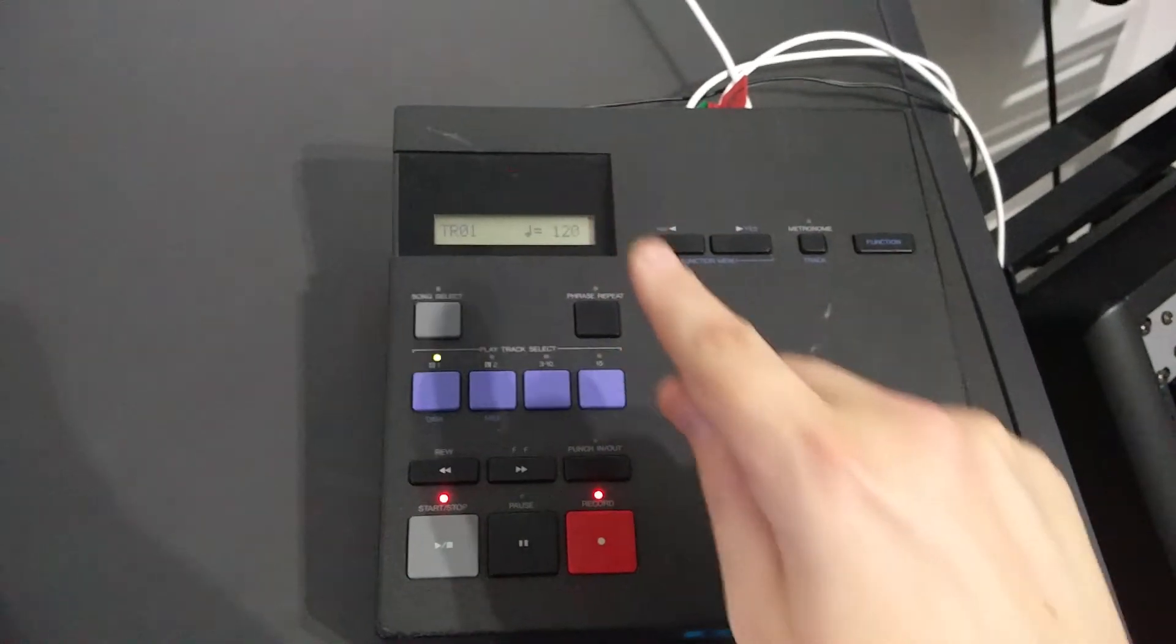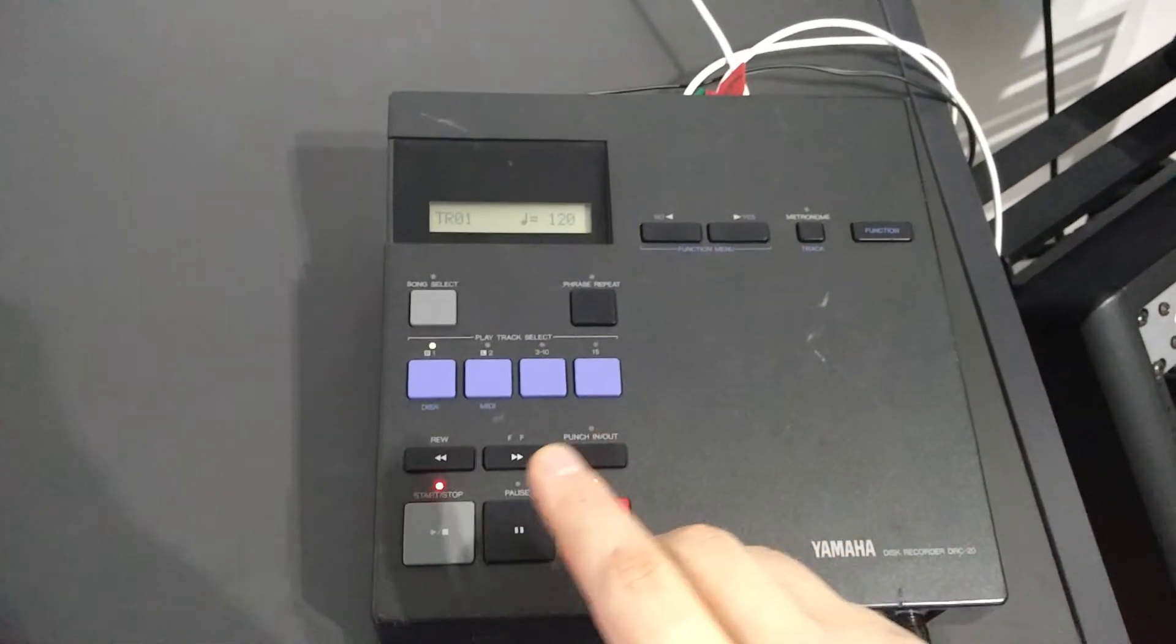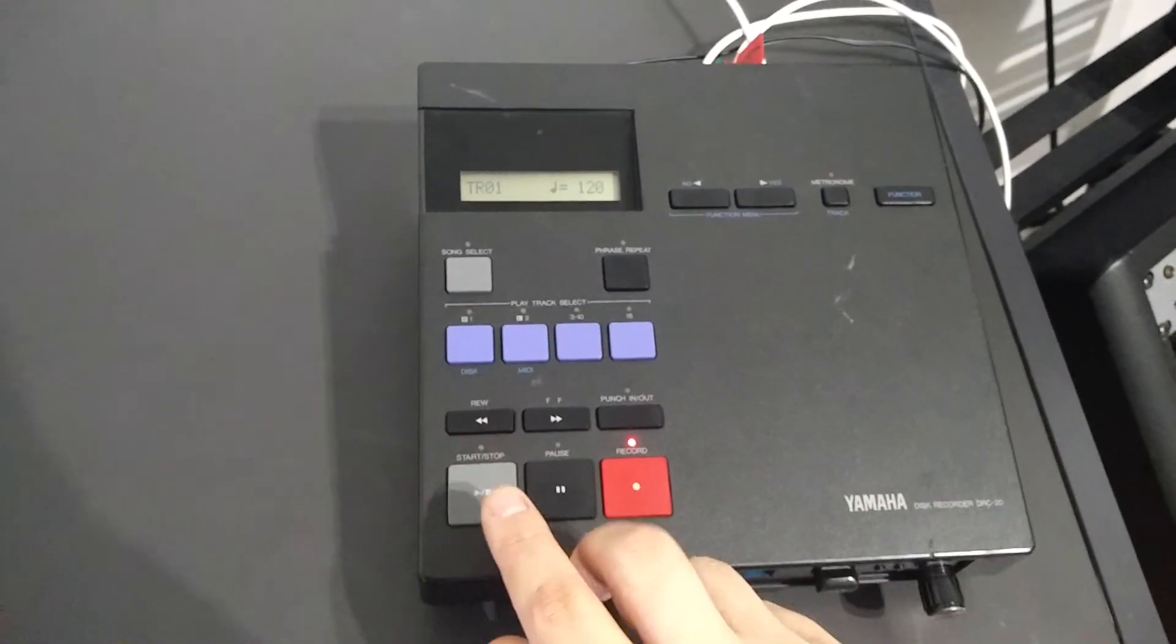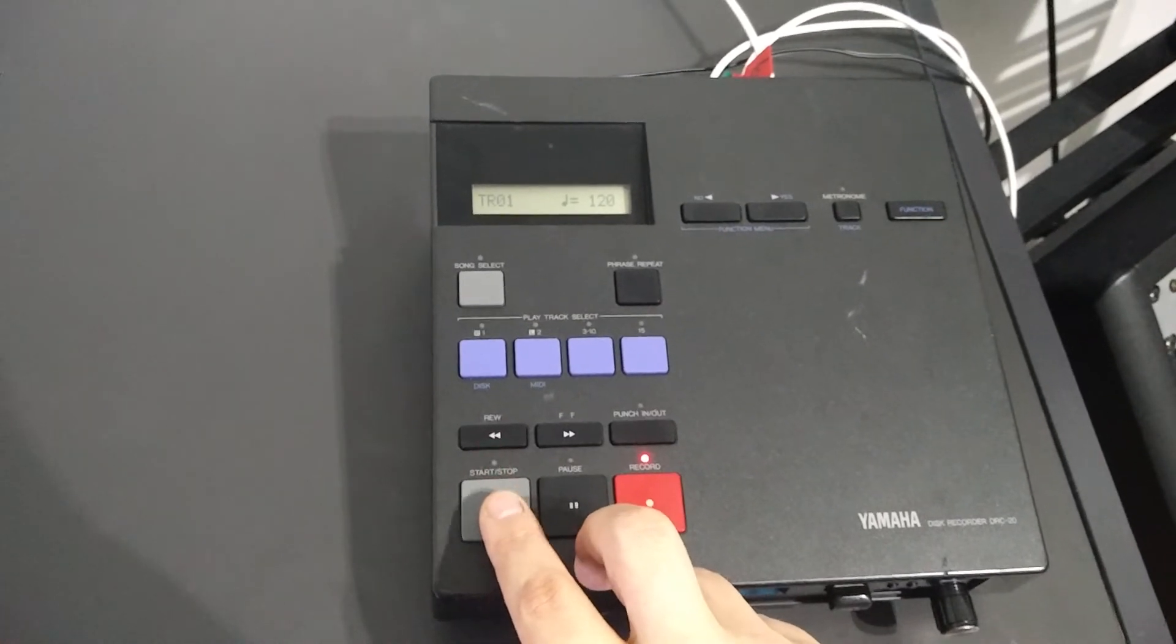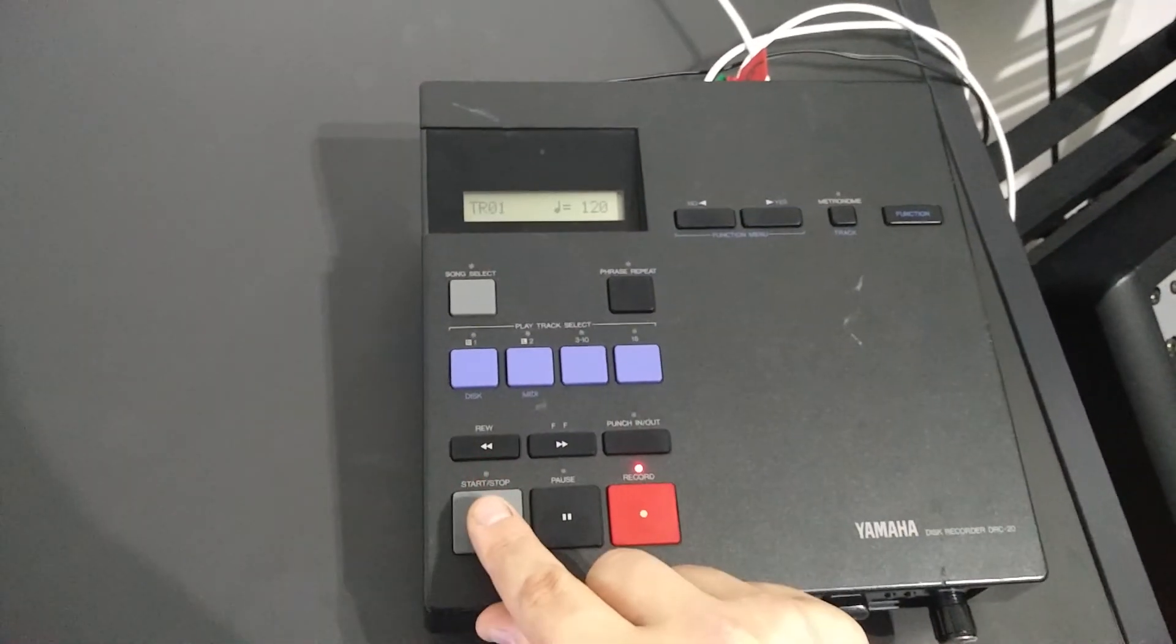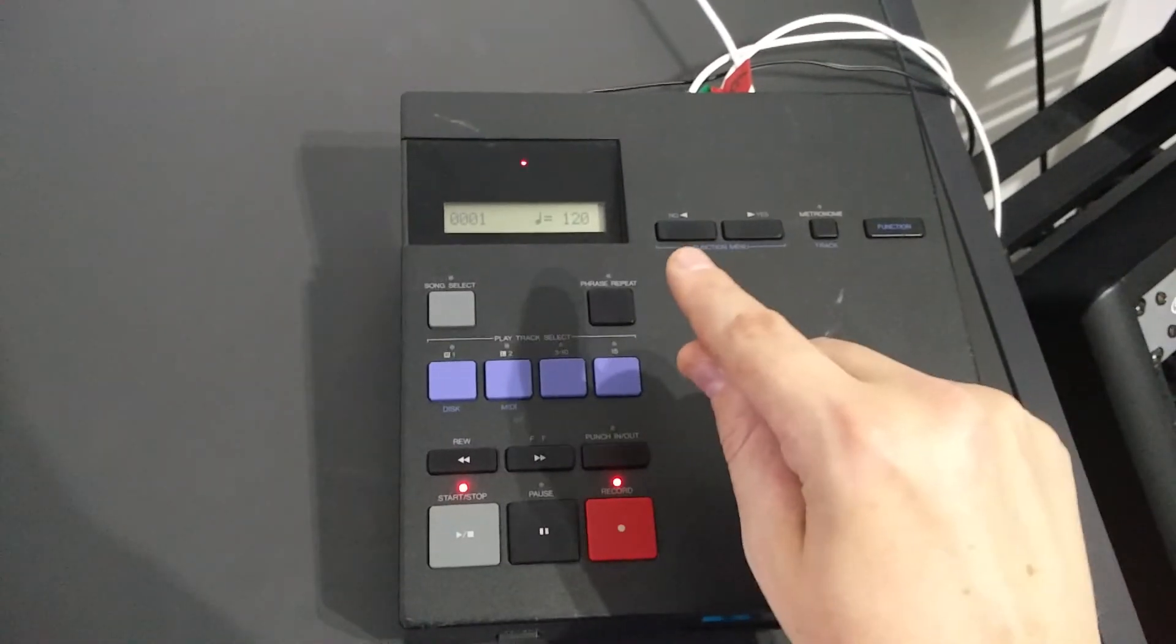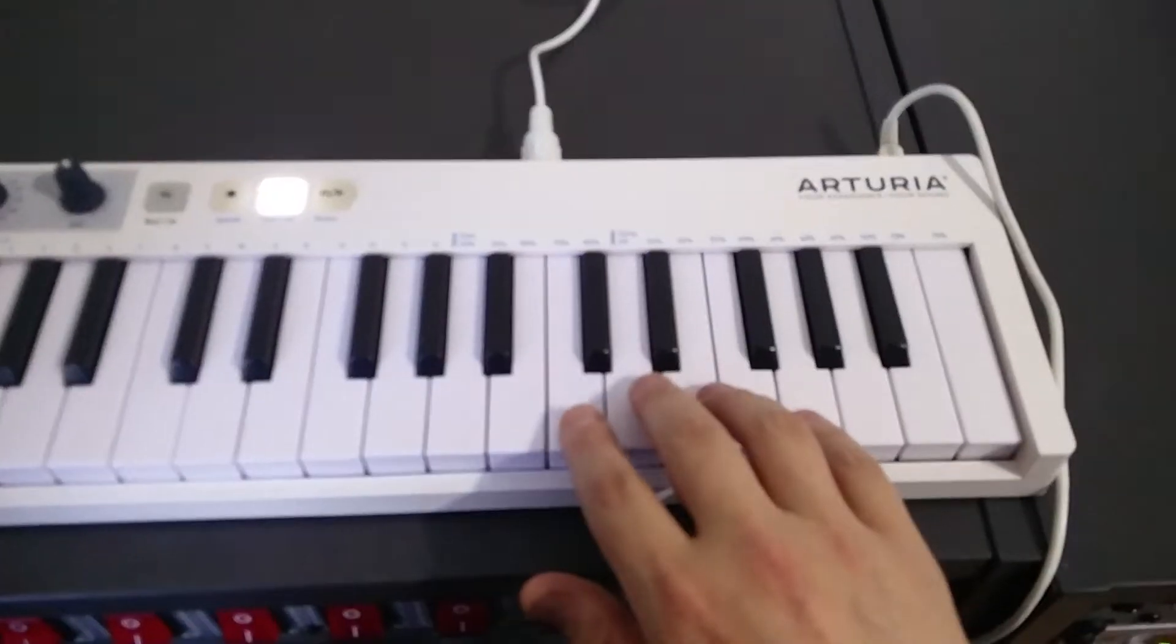You also saw before it showed how much space is left on the disk. That's going to start recording and you see a number counting up here. Check it out. So let me just play something.